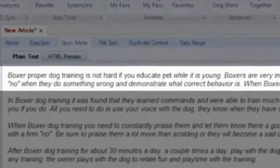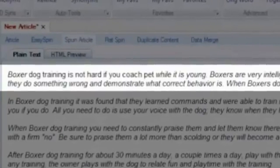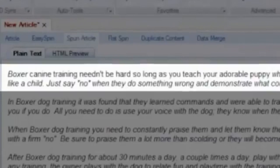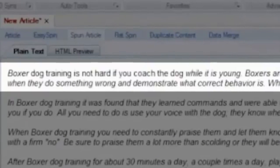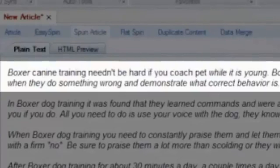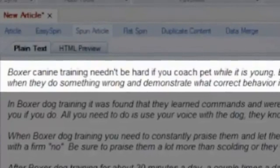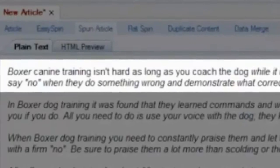Each version of the original sentence says the same thing but sounds very different. But most importantly, all versions look unique in the eyes of the search engines.